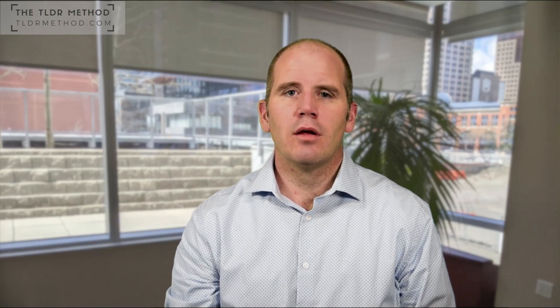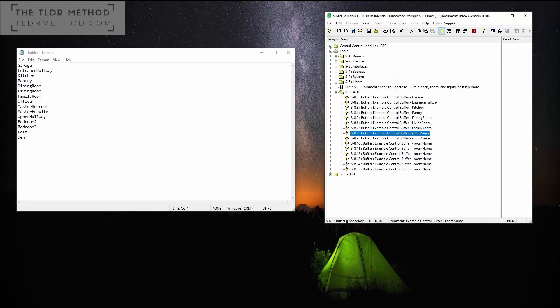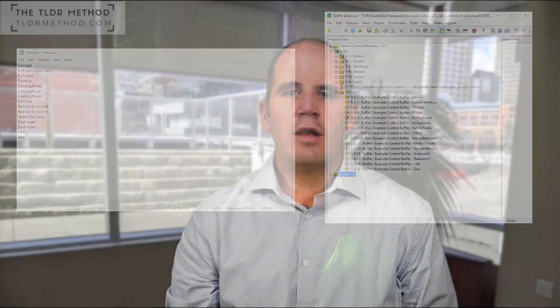Here's a quick demo that was done using AutoHotKey. I was able to copy a list of names into a folder of logic in SIMPL and use the names with the replace function. I'll go into more detail on how I accomplish this in a moment.